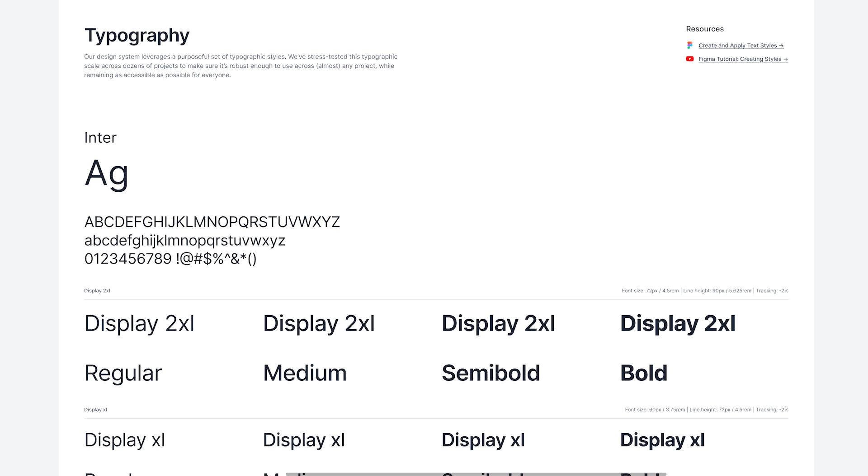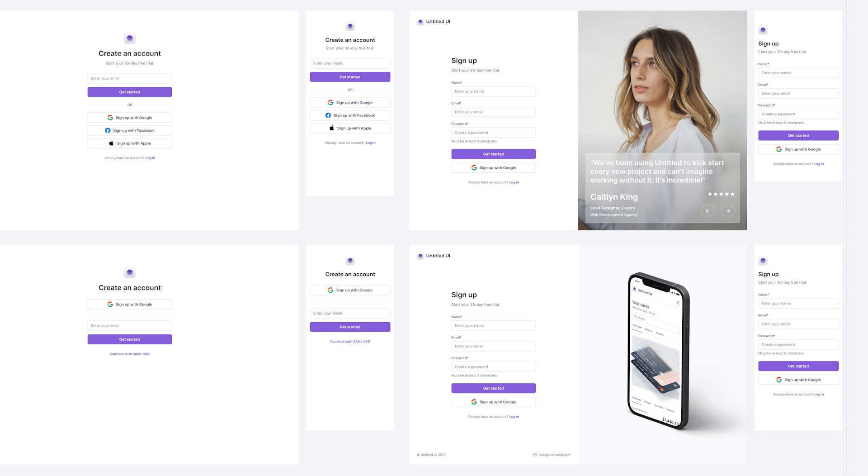Basically, a design system is a set of principles, documentation, and components that make up your website, application, or web app. There are lots of benefits to having one. First of all, those pre-built components mean you can assemble new pages much quicker than doing it from scratch. If all designers are using the same design system, then all pages of your website or app are going to look the same — and when you're on a big team of designers, consistency is really important.